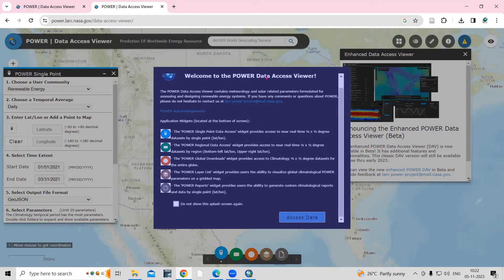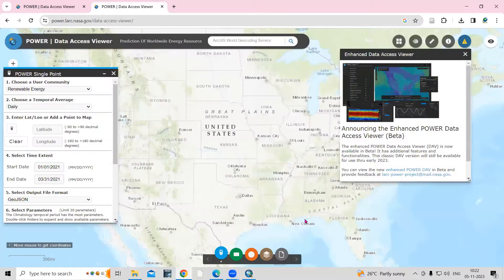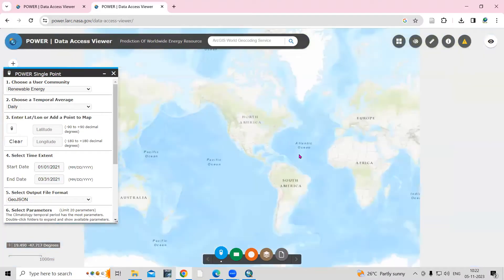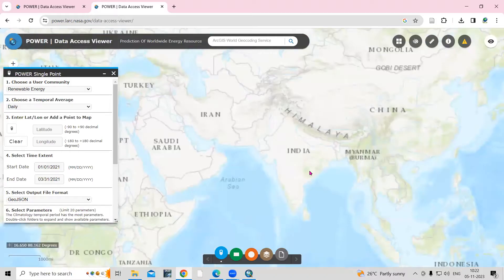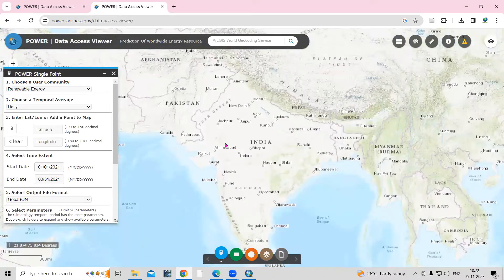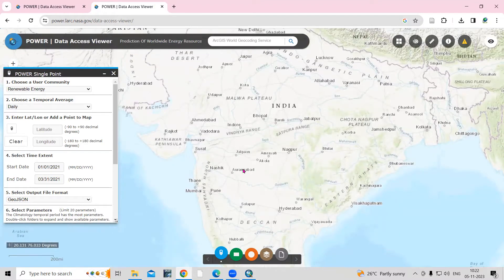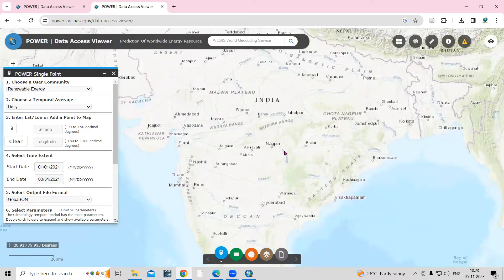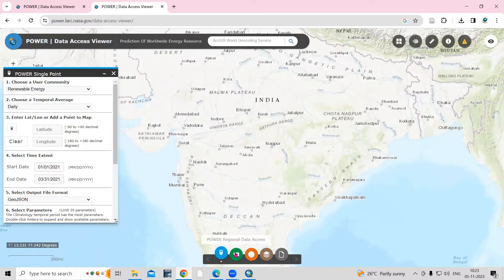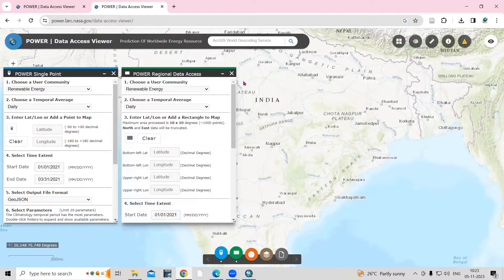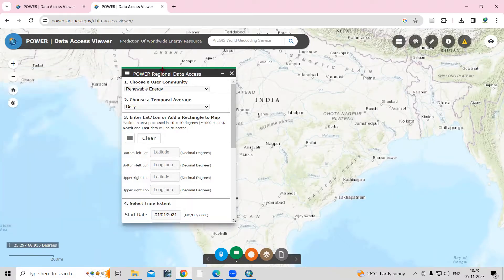Welcome to the POWER Data Access page. Just click on 'Access Data.' First we need to select our location where we want to download the dataset. In your study area where you are interested to download weather data like temperature or precipitation, we need to select that. There is a 'POWER Regional Data Access' option — just click here and a new window will open.